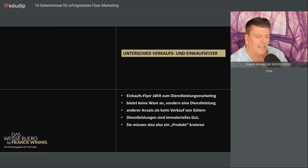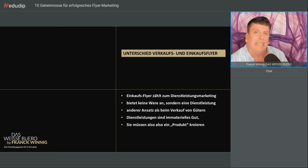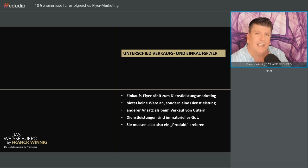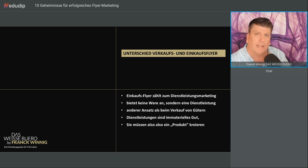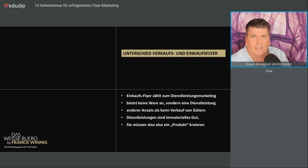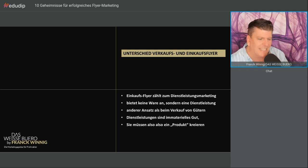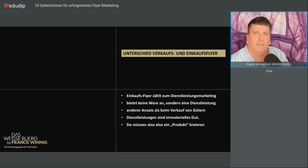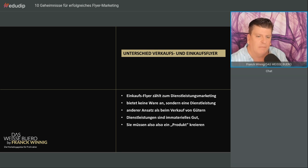Unterschied Verkaufs- und Einkaufsflyer. Sie müssen unterscheiden, dass ein Verkaufsflyer klassisch verkauft, aber ein Einkaufsflyer ist ein Dienstleistungsmarketingflyer. Der bietet keine Ware an, sondern die Dienstleistung. Das ist ein anderer Ansatz als beim Verkauf von Gütern, sprich Immobilien oder dem Angebot einer Mietwohnung.